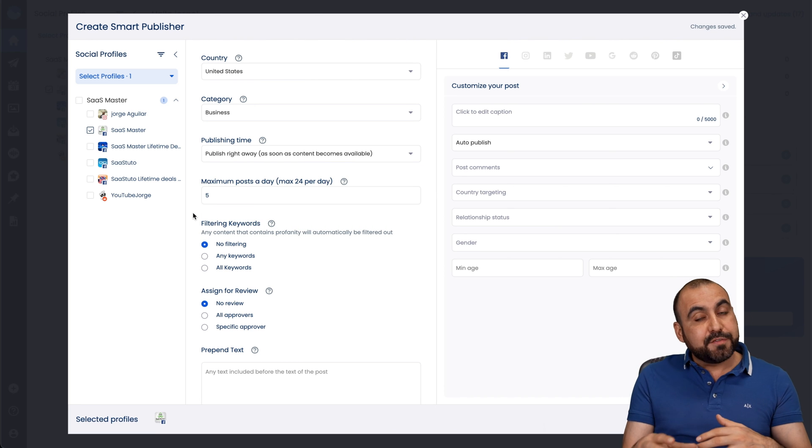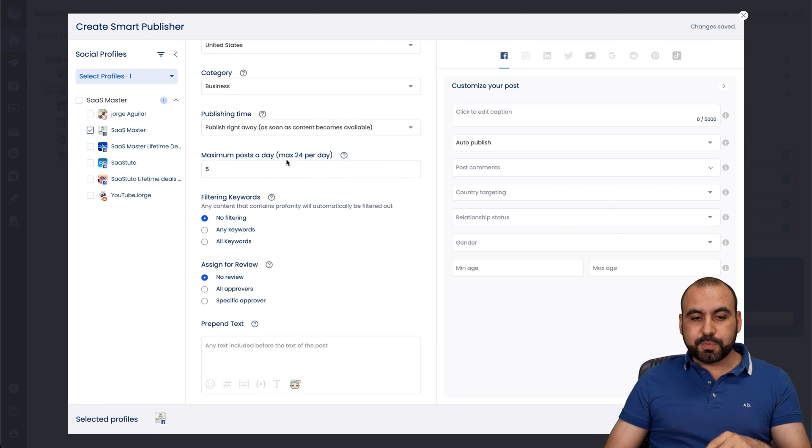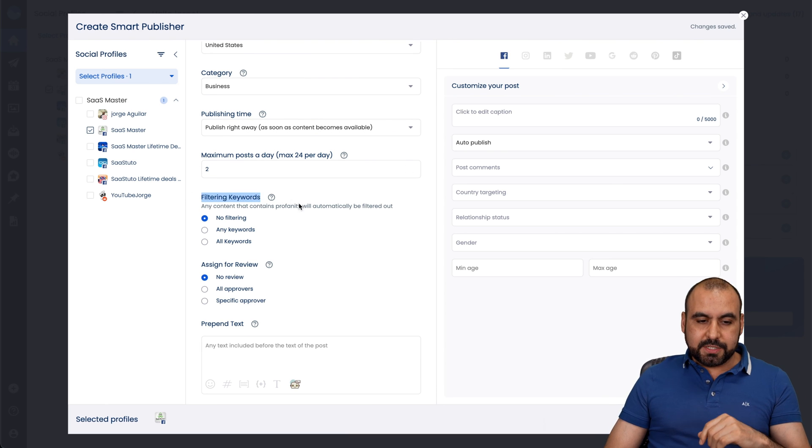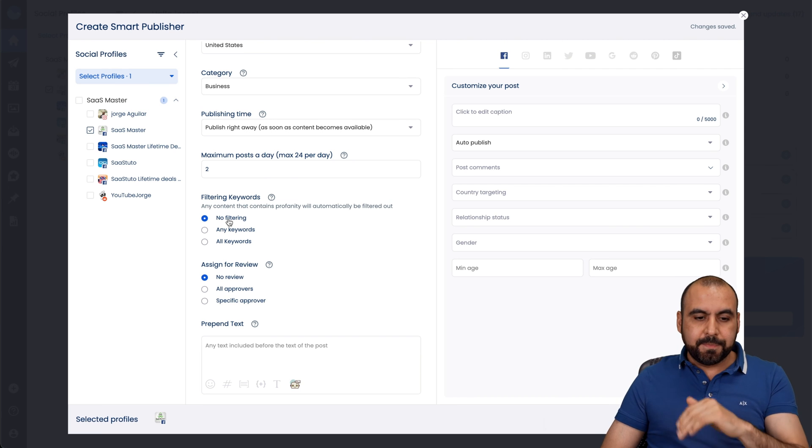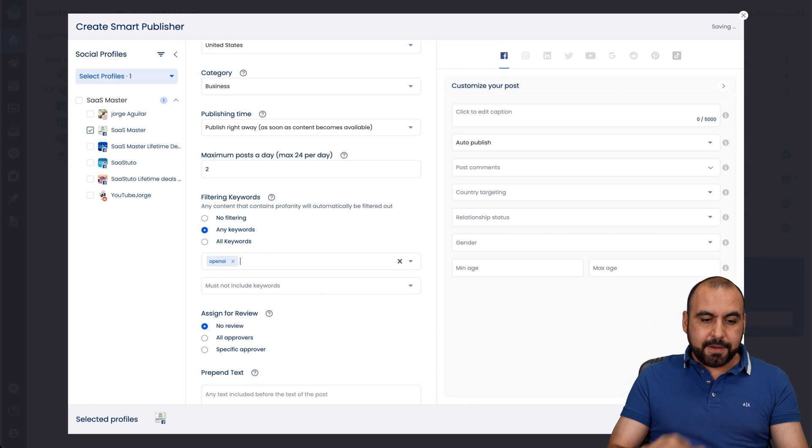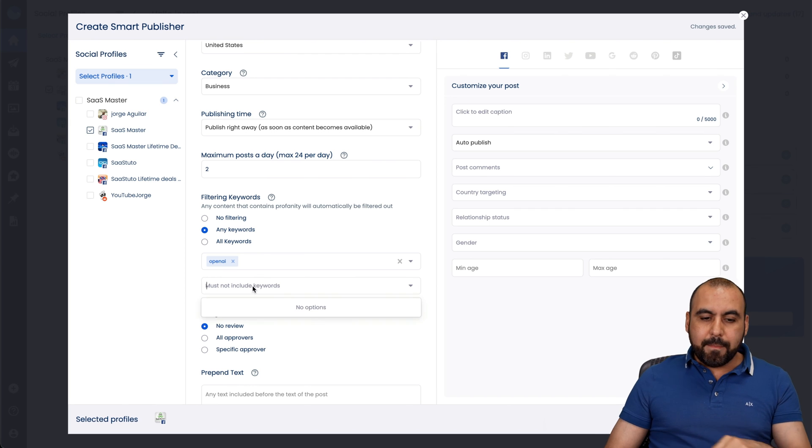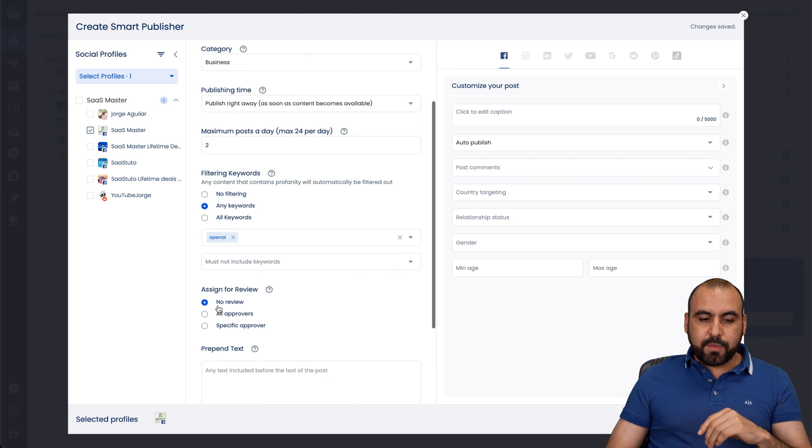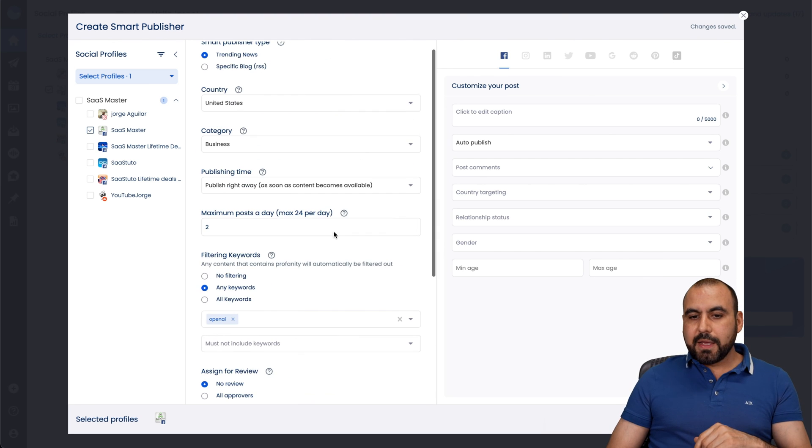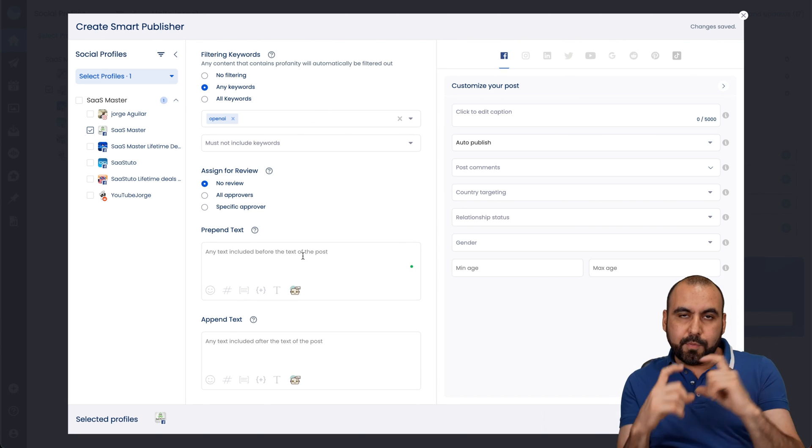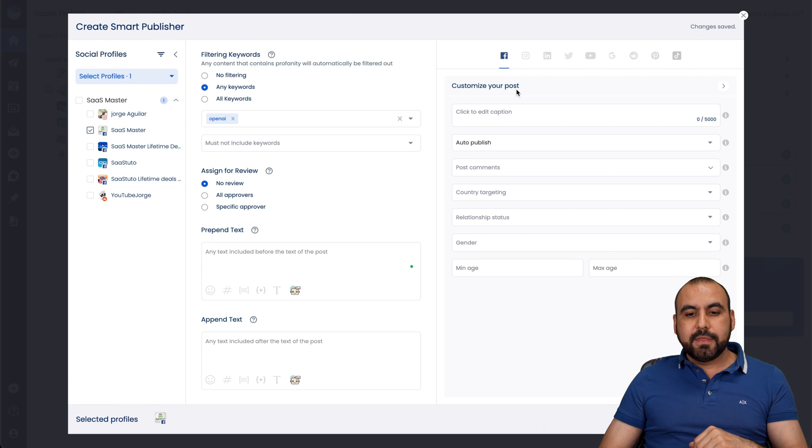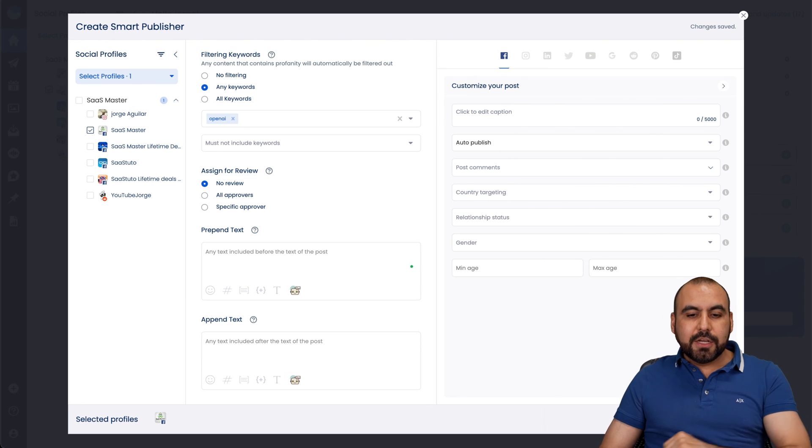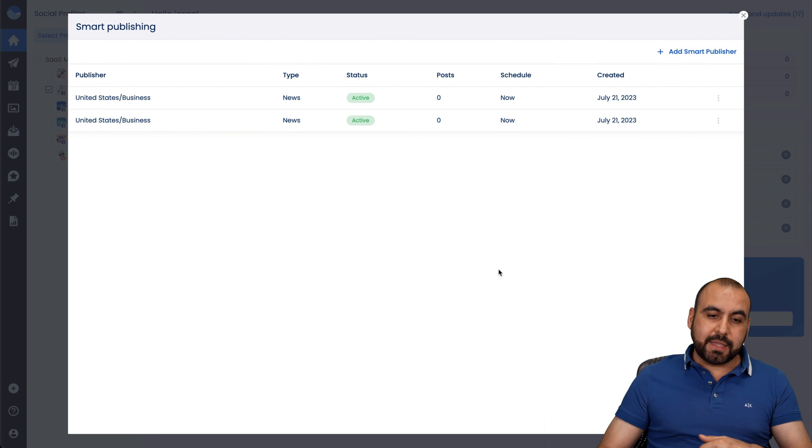Maximum post per day. Maybe you don't want to go five. I'll say two. And then filter keywords. If it's going to say no filter, it's just going to find the news and do it. But if we do any of the keywords, I could say you want to include open AI. That's one of the keywords I wanted to find and post about it. Must not include keywords. Maybe something else that you want to filter out. Assign for review. If you want to assign this, it's possible. Customize your post. Something forgot to show you. Prepend text and append text. So from the information that it finds that it auto posts, you can add some data before it and after it. Then you have your customized post here. Auto publish, post comments, country targeting, et cetera, and create. So this is going to run automatically and make the post for you based on what you selected.